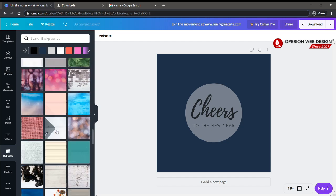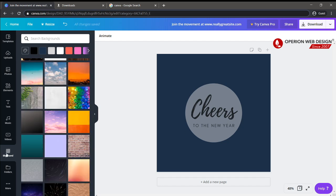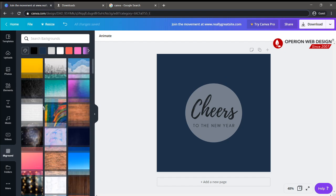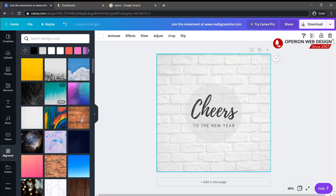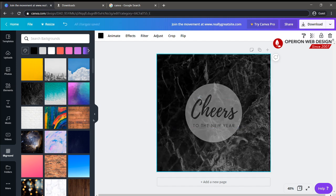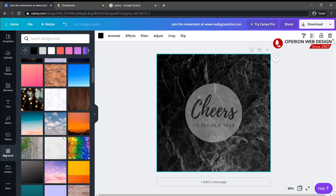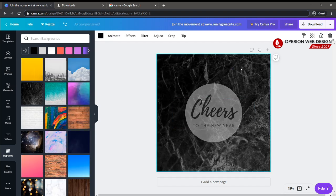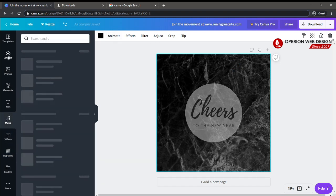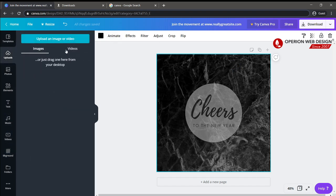You can change your background by clicking the background button. You can also upload your own image by clicking the upload button.